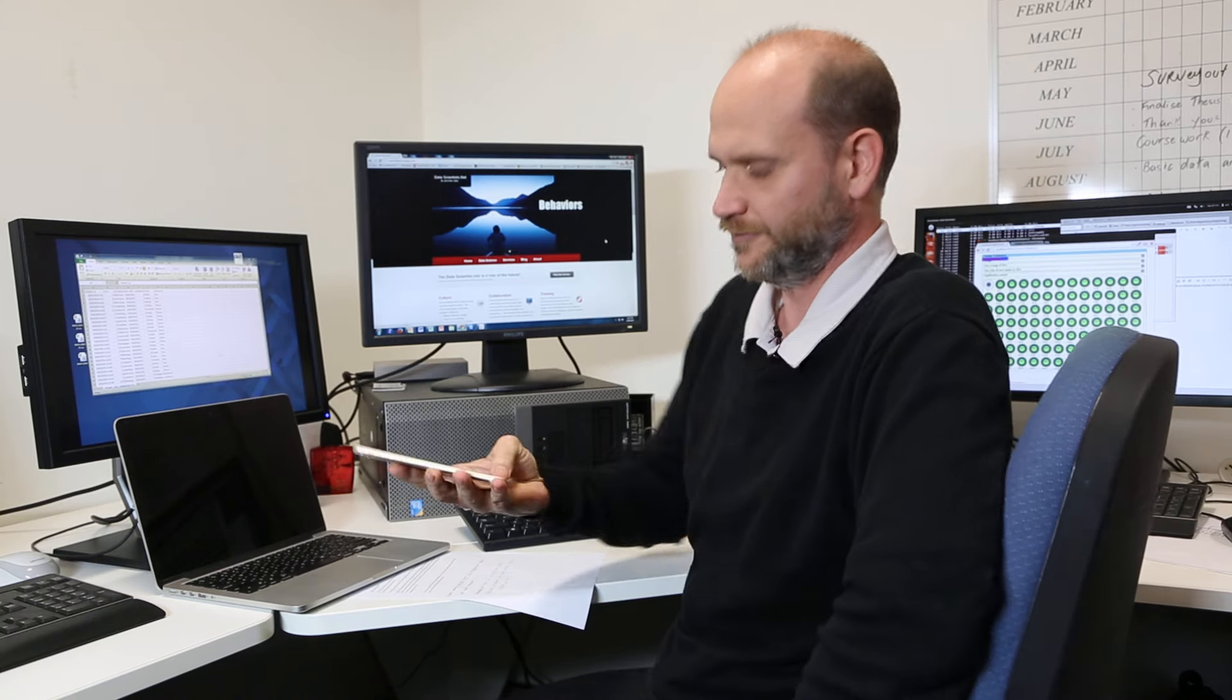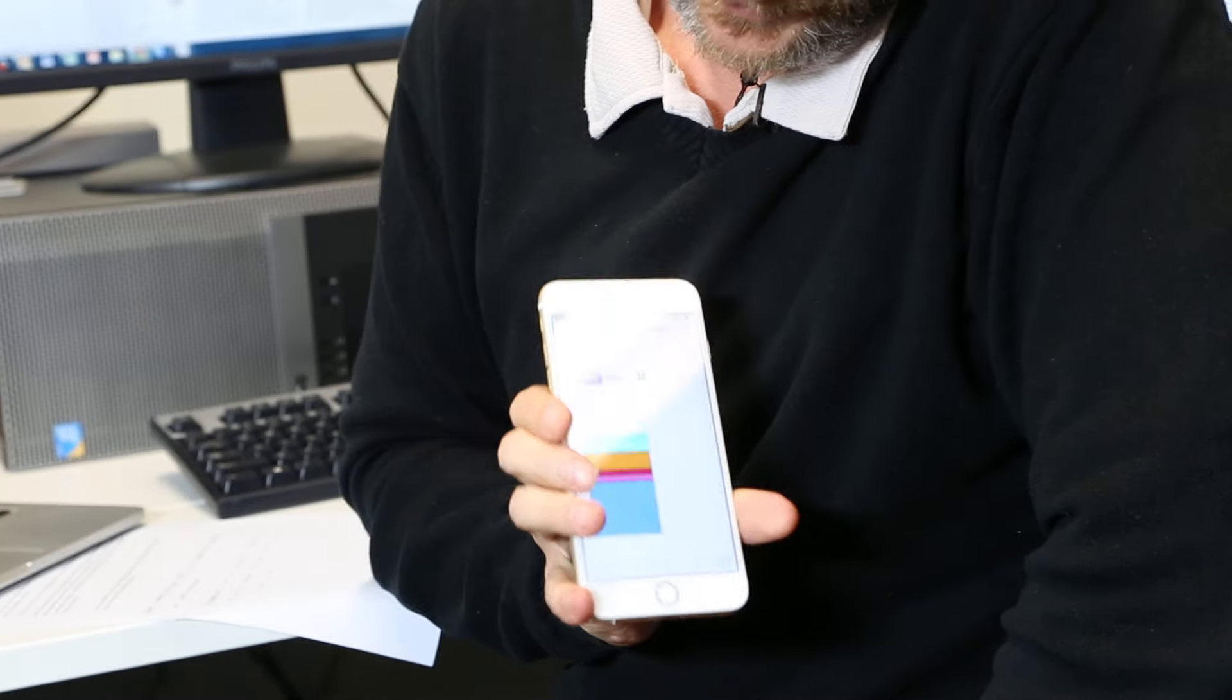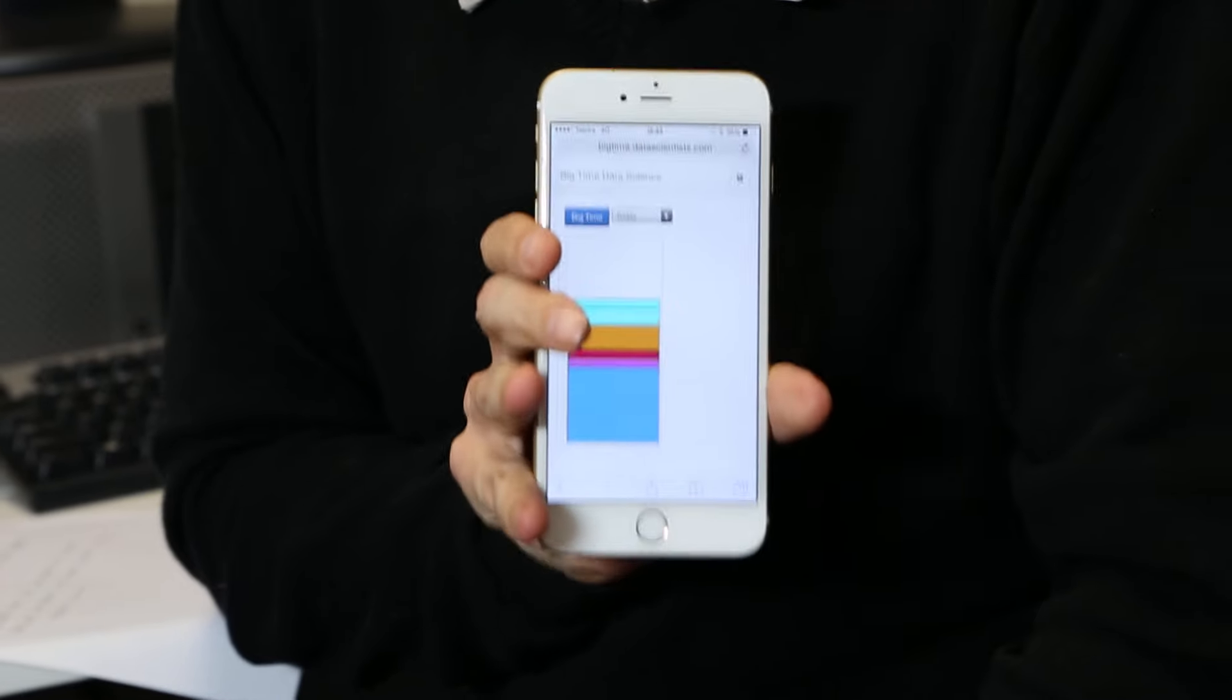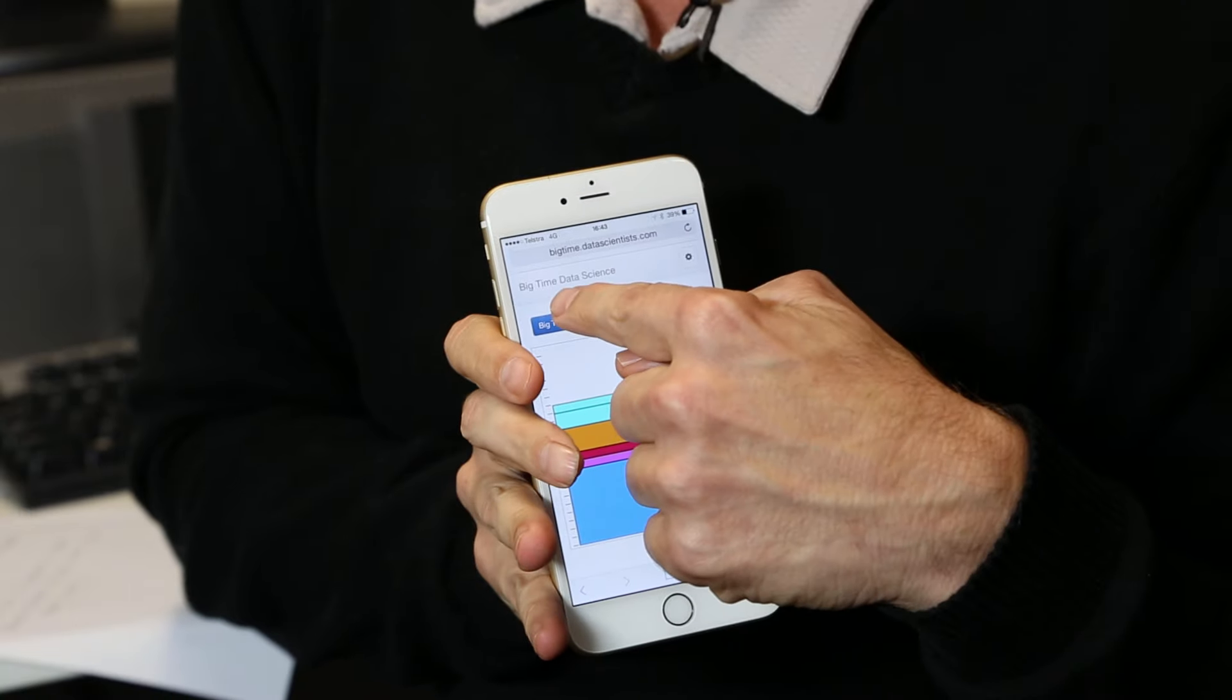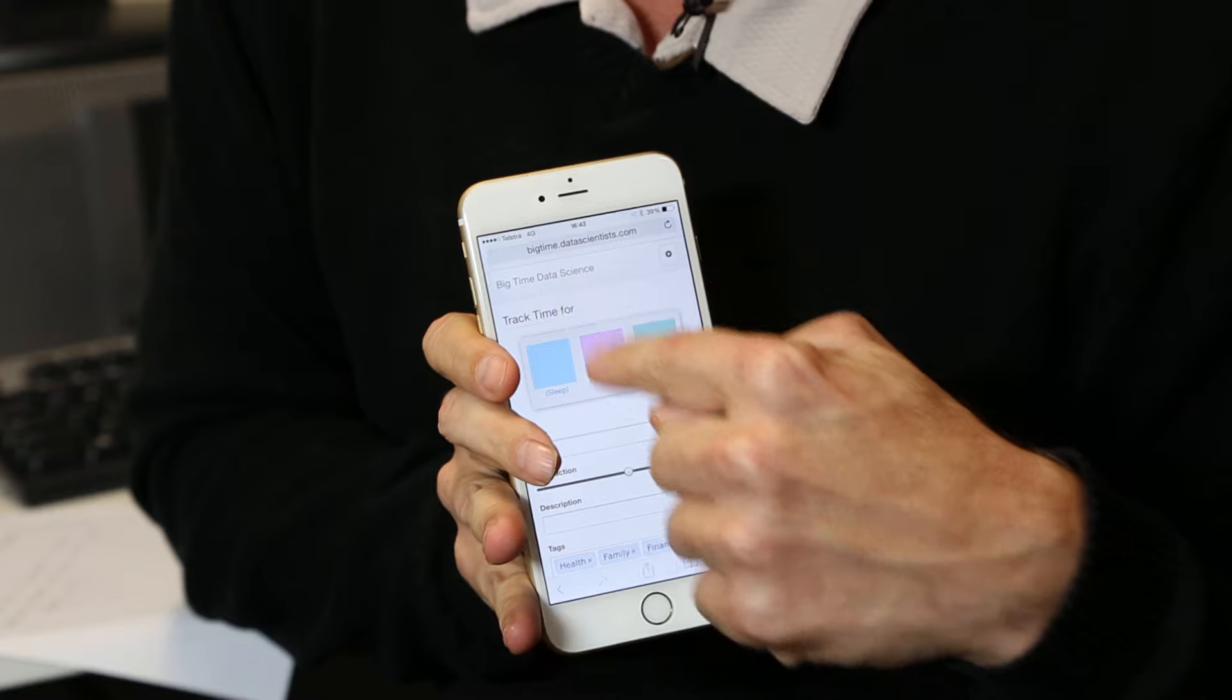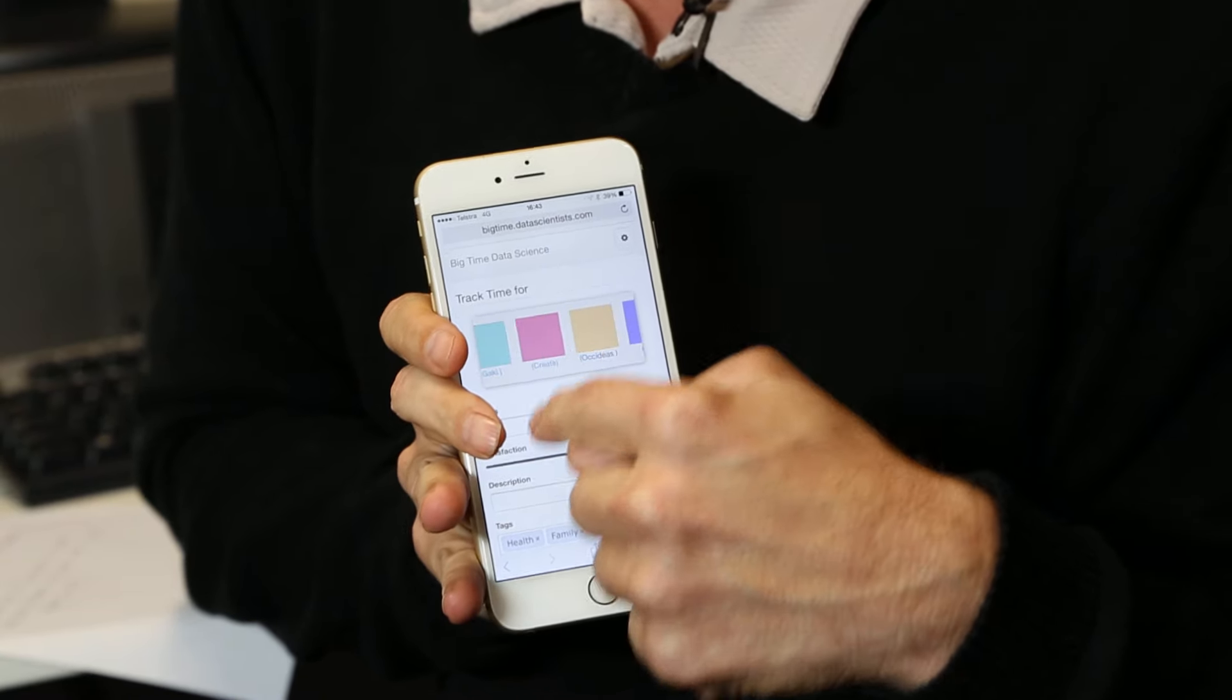And here's the tool that I've shown a number of times before. We've built it to run on mobile devices. And it's as easy as hitting the big time button and choosing your project that you've spent time on.